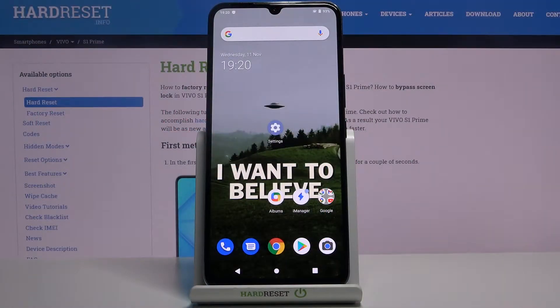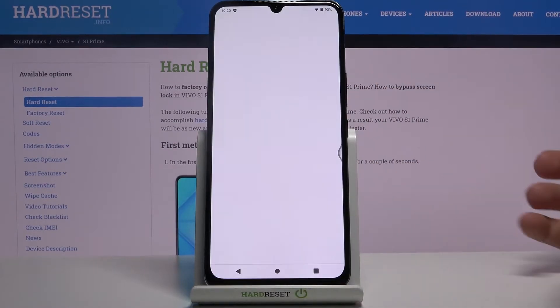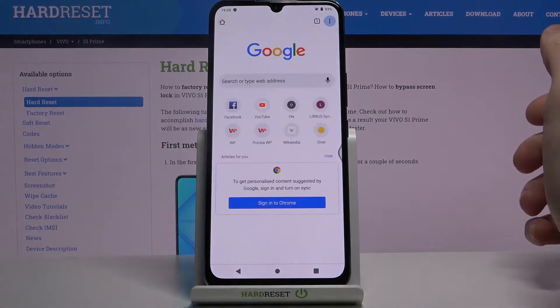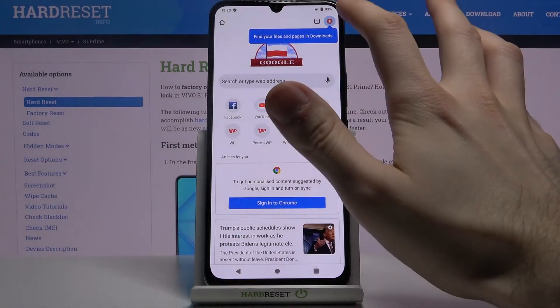Here I have Vivo S1 Prime and today I'm going to show you how to clear browsing data on this device. So first of all, you have to open your browser which you normally use.